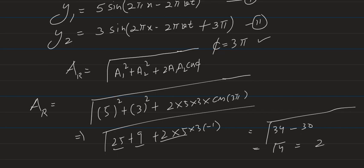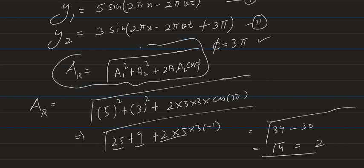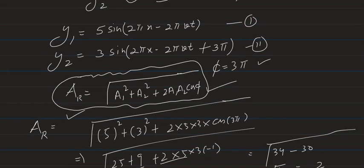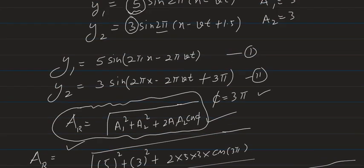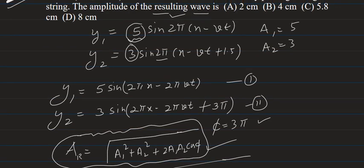Using this expression you can find out the resultant amplitude. First you just need to find out the phase difference between the waves. So option A, 2 centimeter, this is the answer. Thank you.